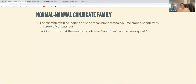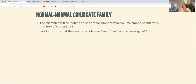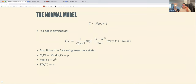The normal-normal — I'll admit I'm struggling a bit more with this compared to the gamma-Poisson. In the book's example, the authors wanted to look at the mean hippocampal volume among people with a history of concussions. Their prior is that the mean μ is between six and seven cubic centimeters, with an average of 6.5.